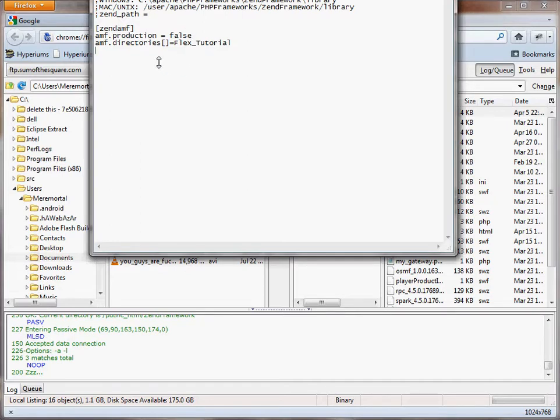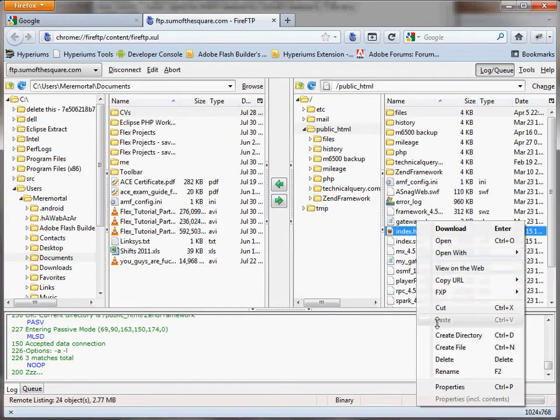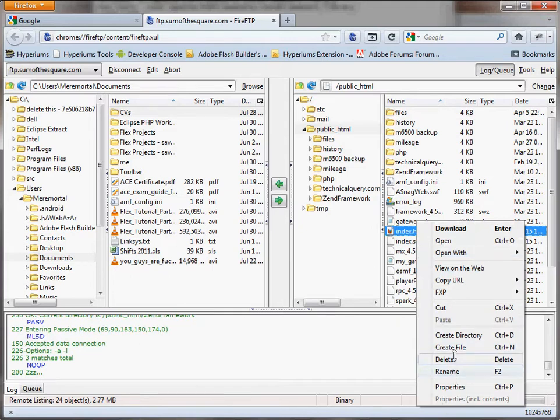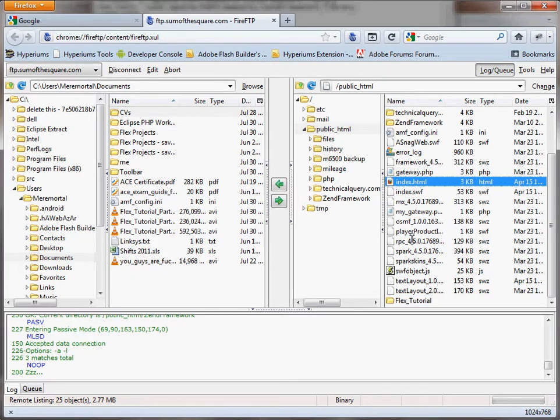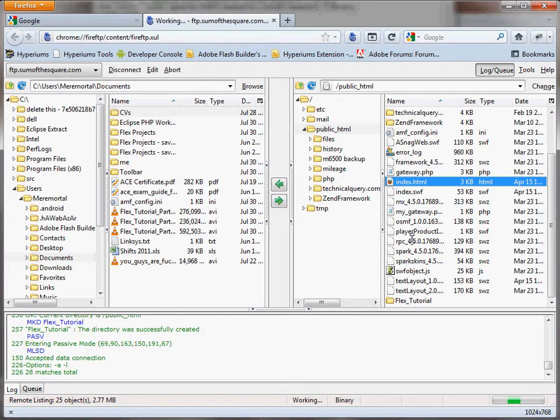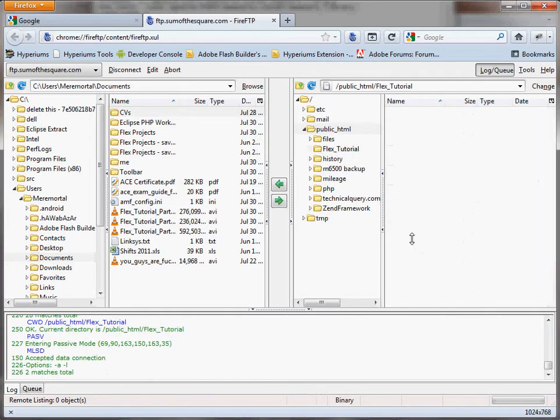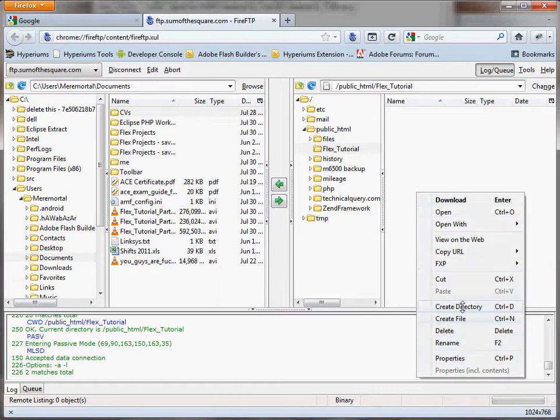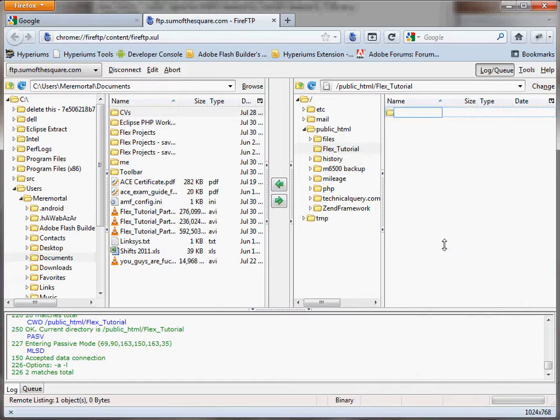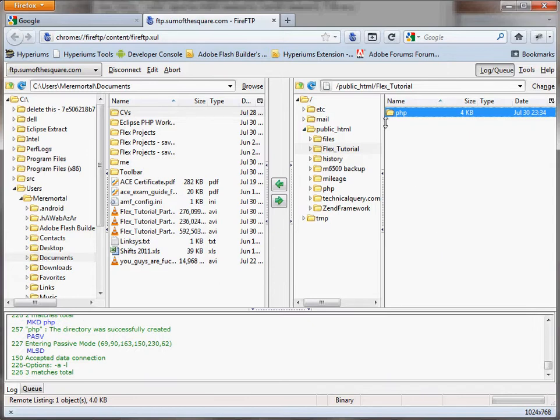Okay, so we've got that in there. And the AMF directory—so if we go back to here, what we'll do is create a new directory, call it Flex underscore Tutorial.